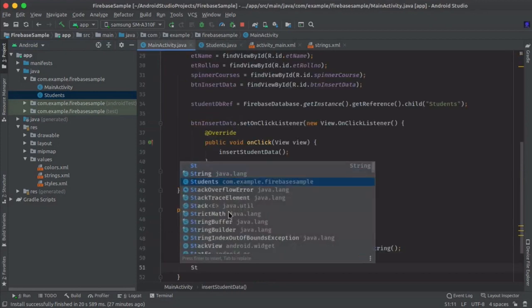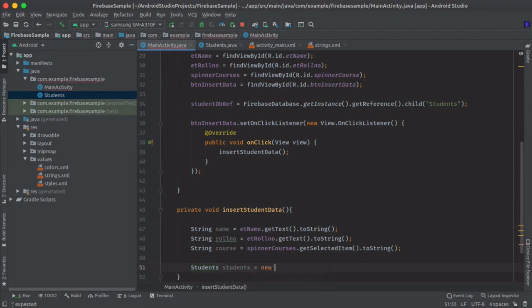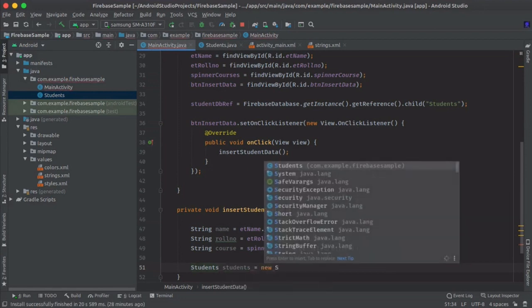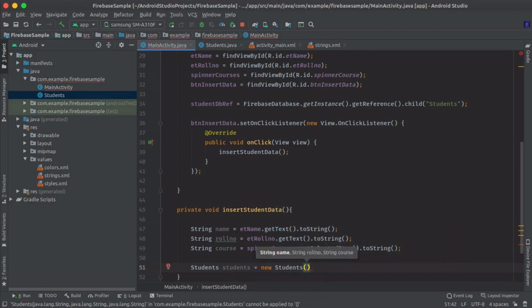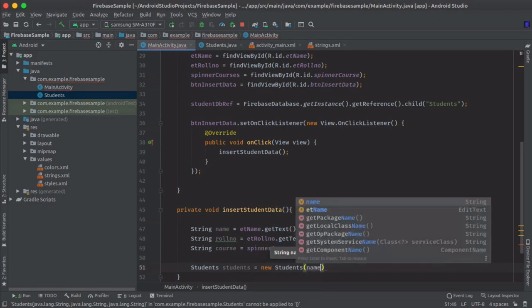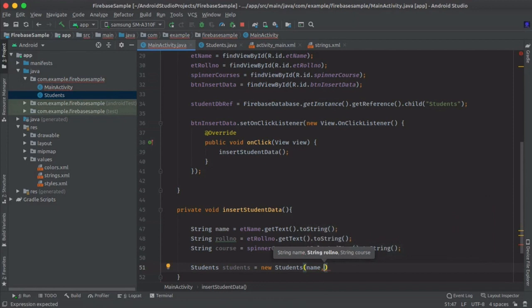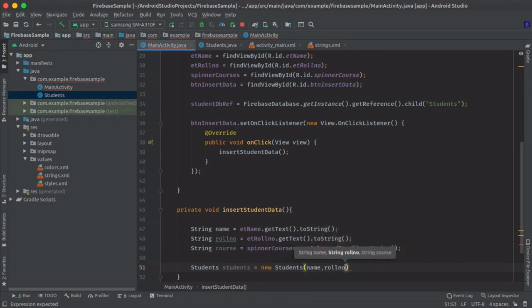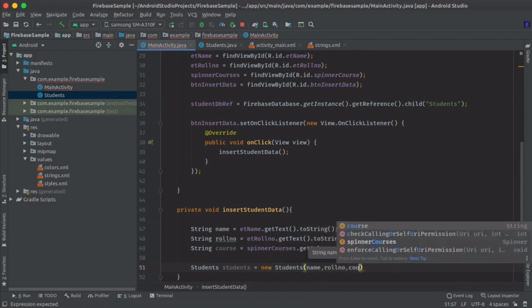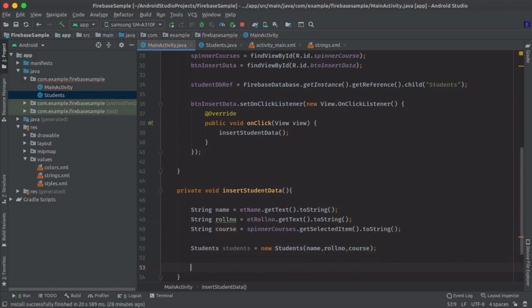Now we will create a student class object here. Students, and pass the data we are getting from input fields. Remember the course.